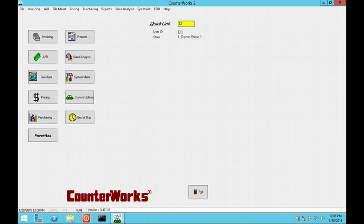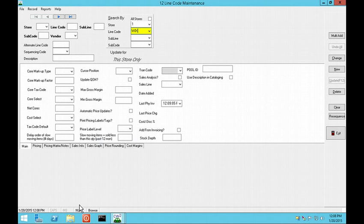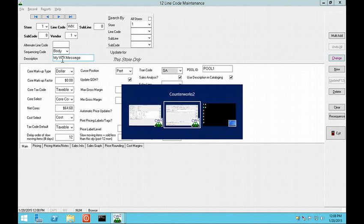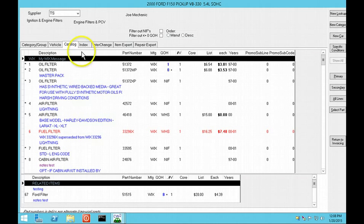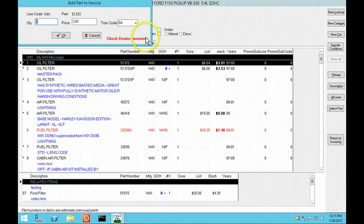There are a number of changes in cataloging. You can have cataloging show your line code descriptions instead of the defaults. This is set up in QuickLink 12 by checking the box Use Description in Cataloging. If you track items that your customers stock and they attempt to order one of those parts, the Add Part to Invoice pop-up will have a message in red that reads, Check Dealer Inventory.